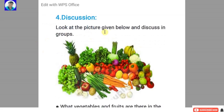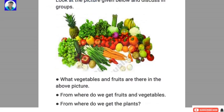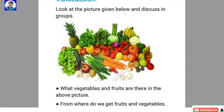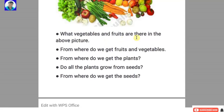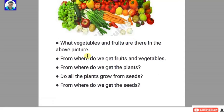Fourth: discussion. Look at the picture given below and discuss in groups. What vegetables and fruits are there in the picture? From where do we get fruits and vegetables? From where do we get the plants? Do all plants grow from seeds? From where do we get the seeds?